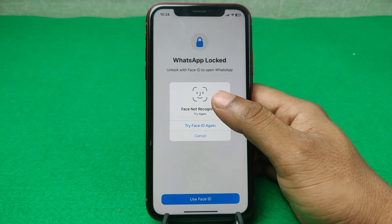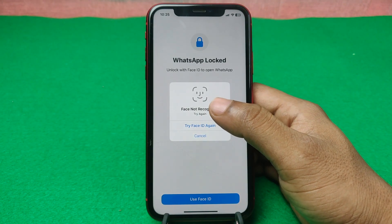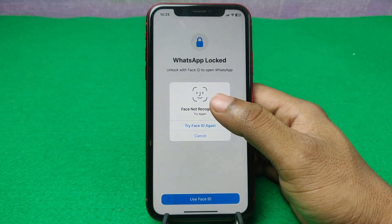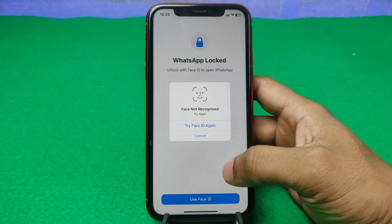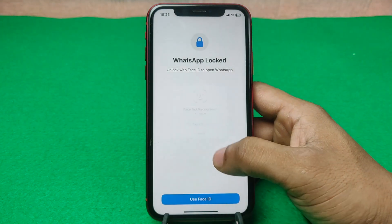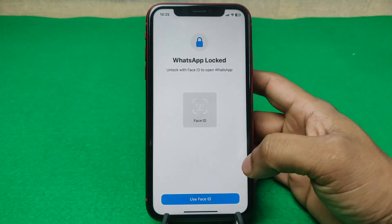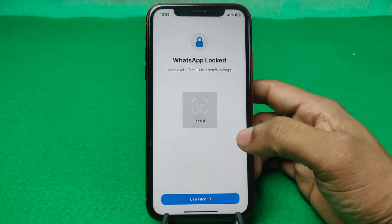In this video I am going to show you how to disable Face ID lock for WhatsApp on iPhone. This is Anis, welcome back to another video. If you enjoy my channel please consider subscribing and hit the bell icon for my latest updates.